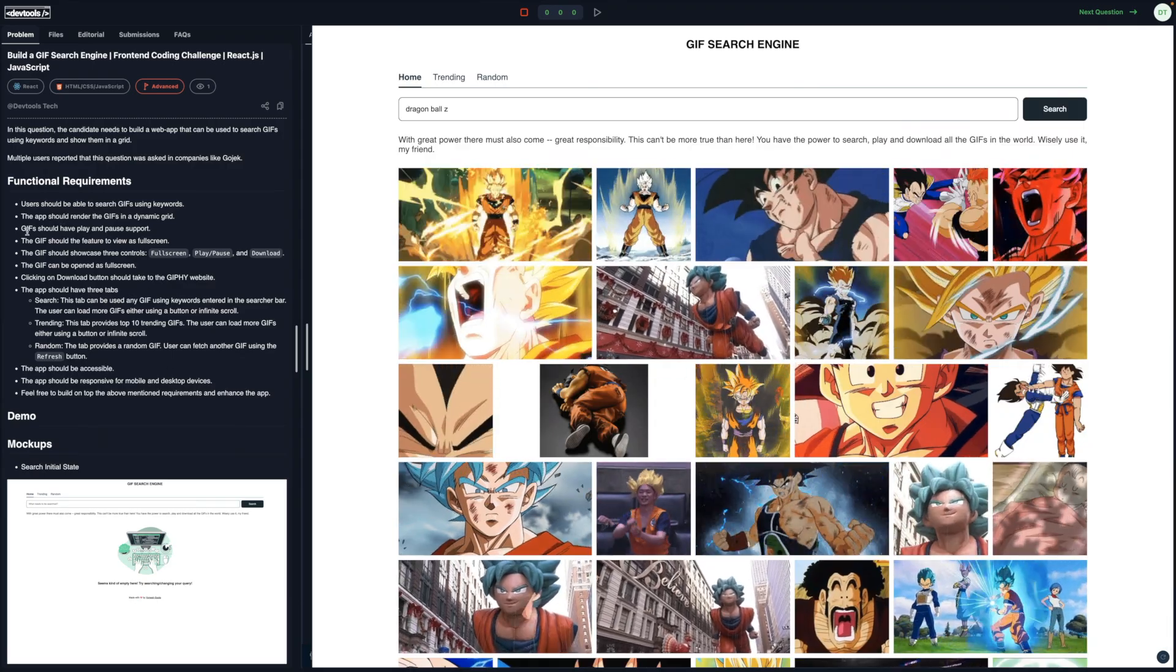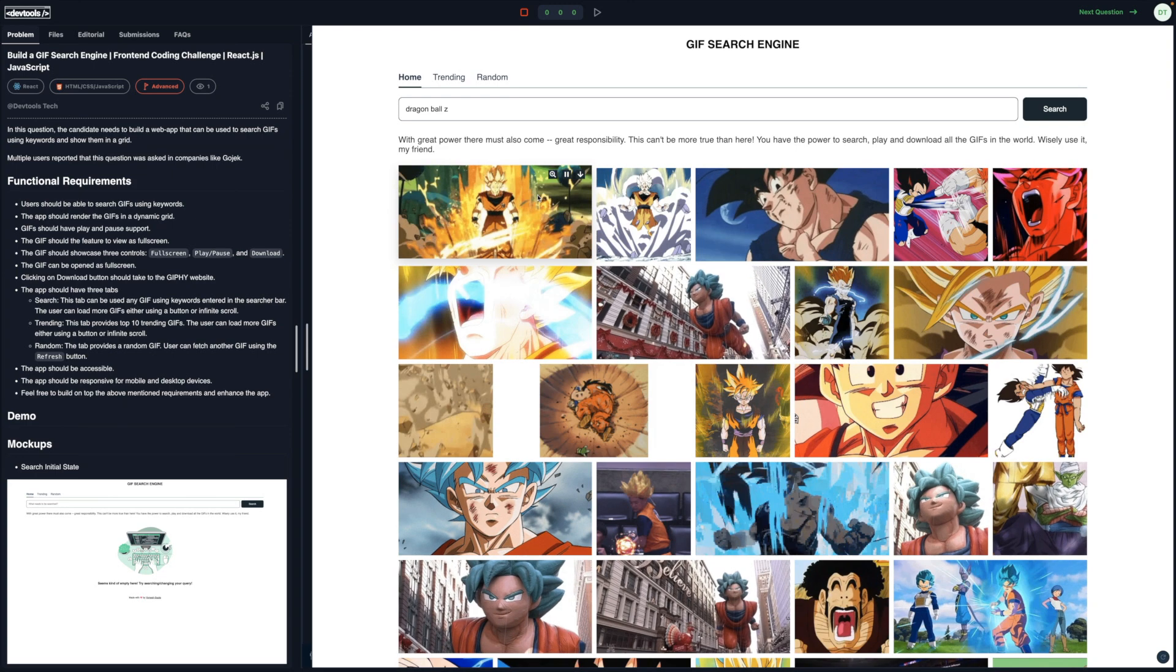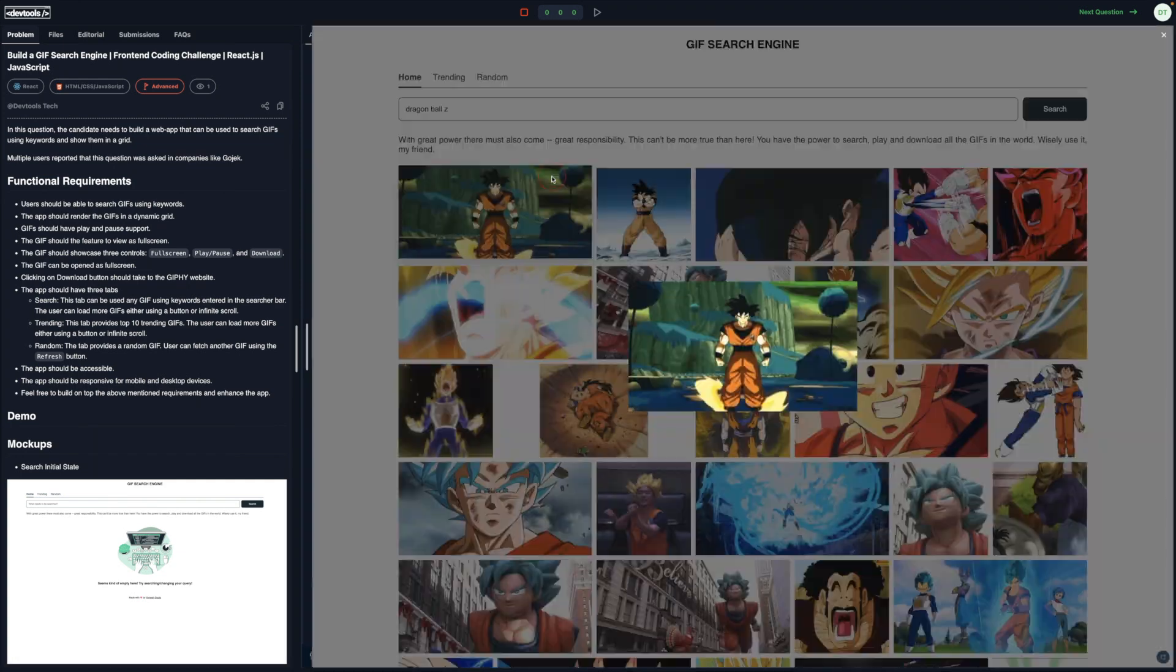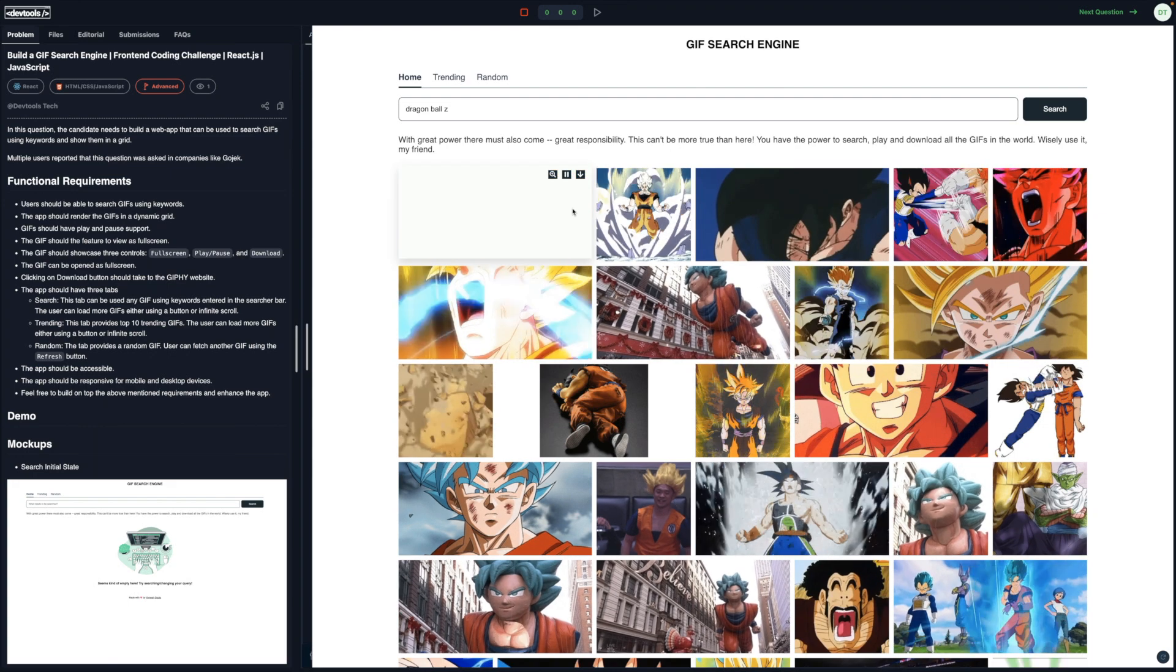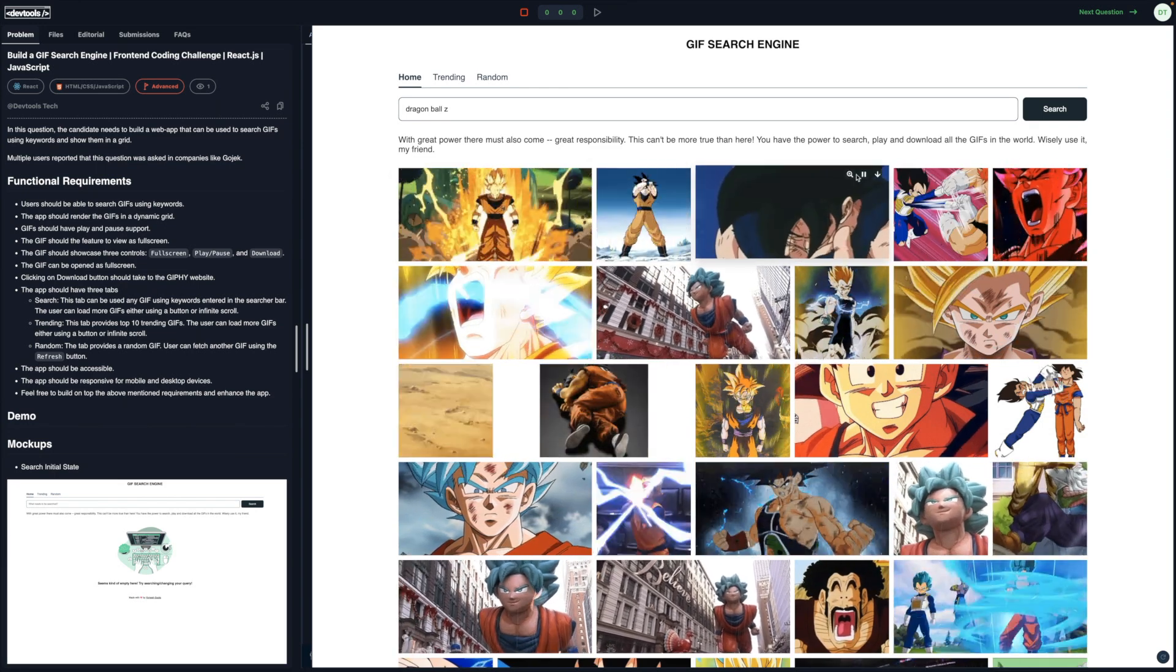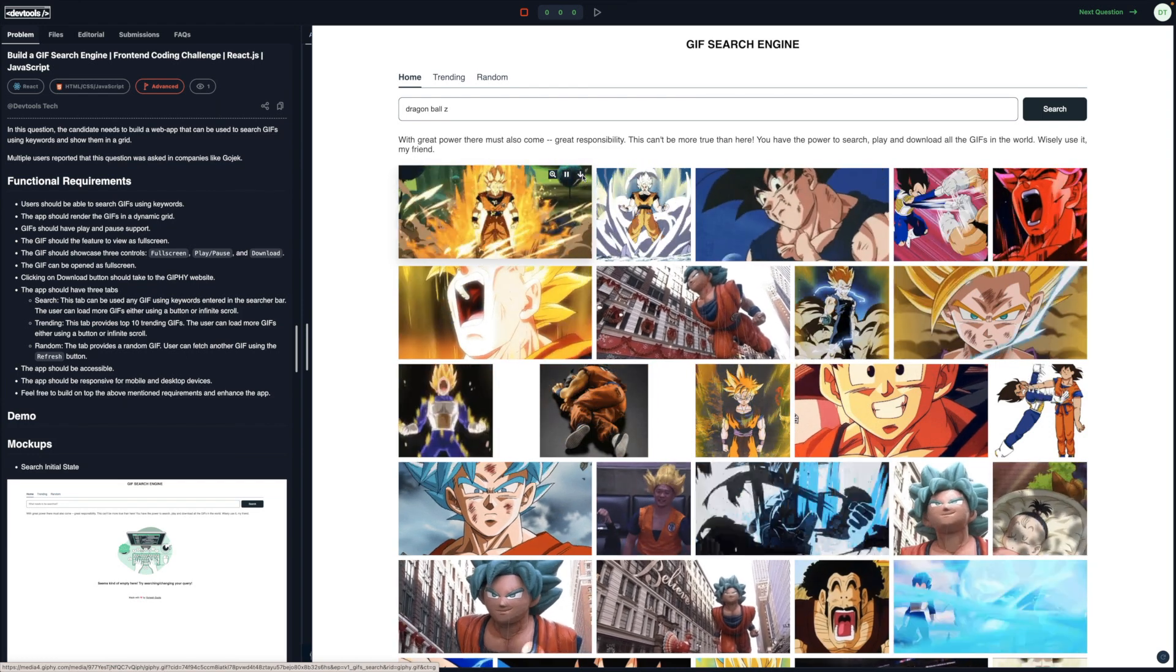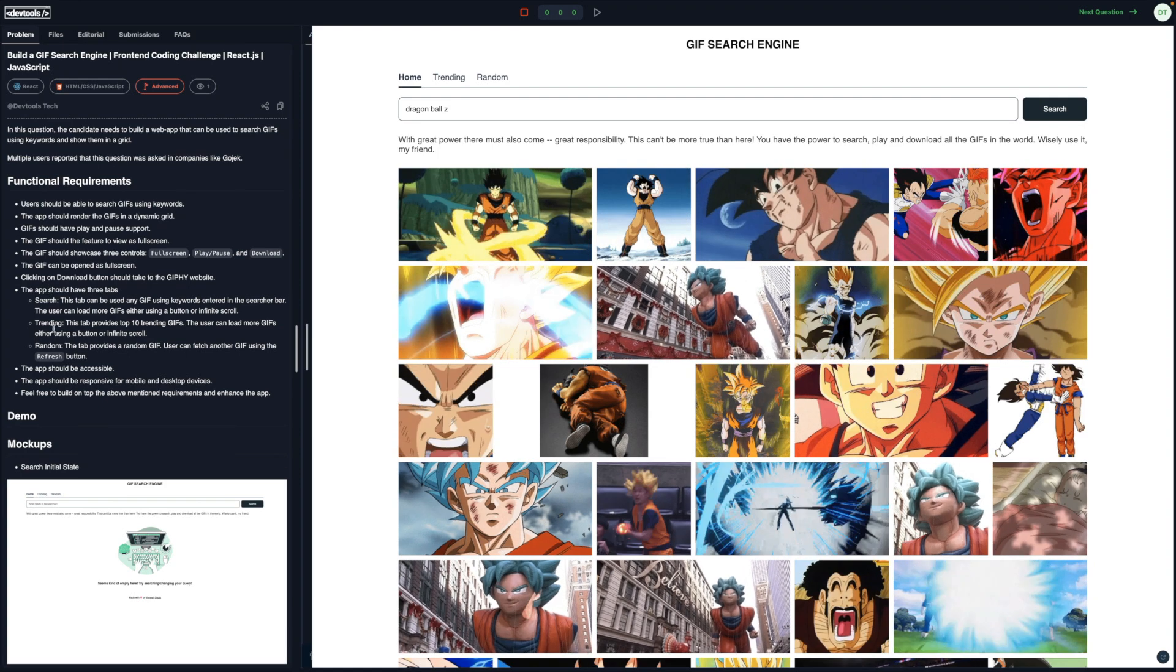Now it says that the GIFs should have a play and pause functionality and the feature to view as full screen. So basically if you hover over any GIF, there is a slight transition to it, plus there are three controls. One is this full screen one - it would just render the GIF inside an overlay as a full screen. You can close this overlay. The next is that if you click on the play and pause button, it would just pause the GIF, and if you click on it, it would play the GIF. So it is true for every GIF. And if you click on the download button, it would take you to the source of the GIF where you can download it.